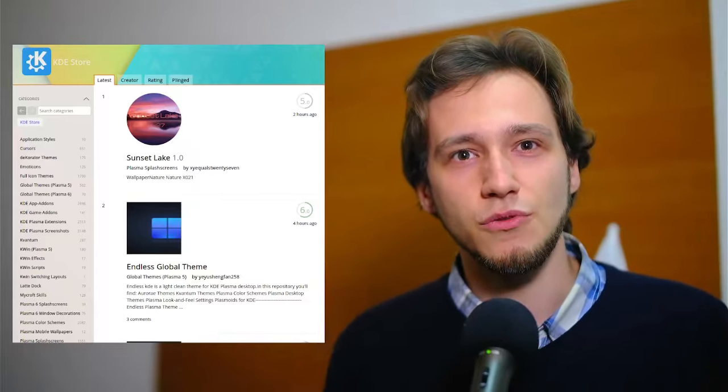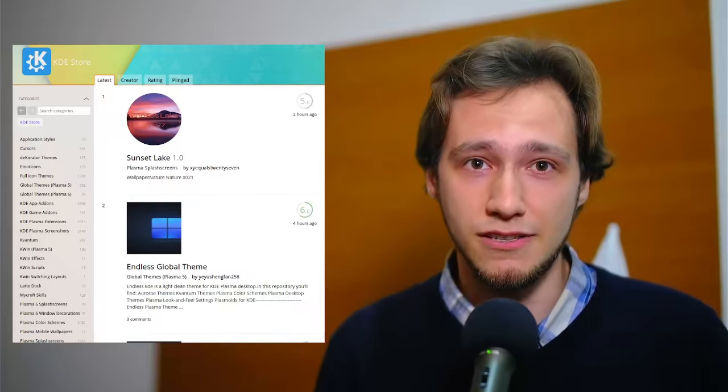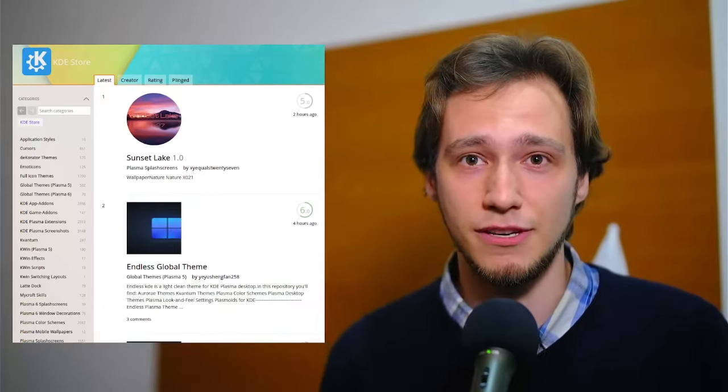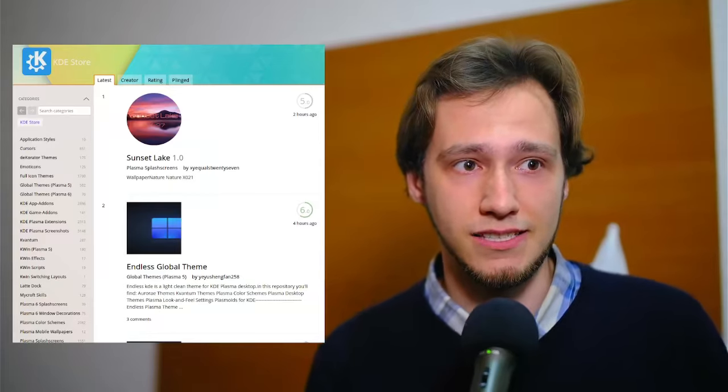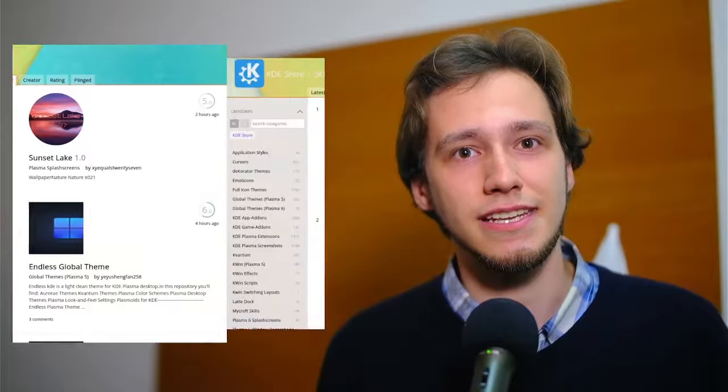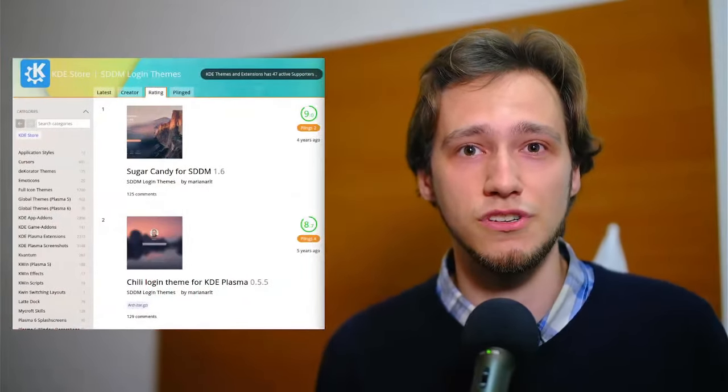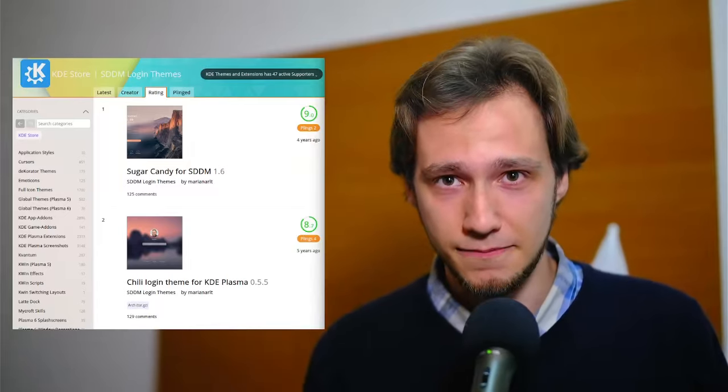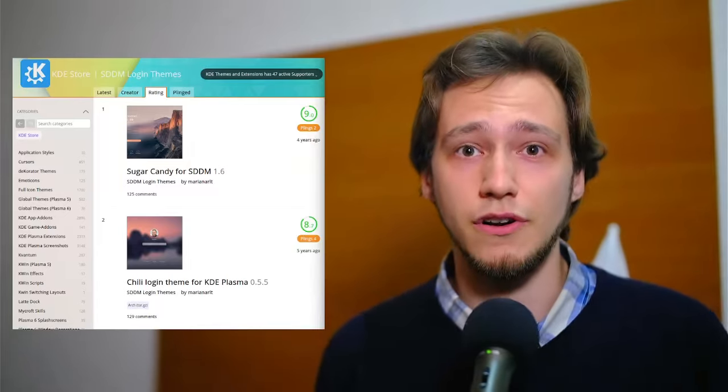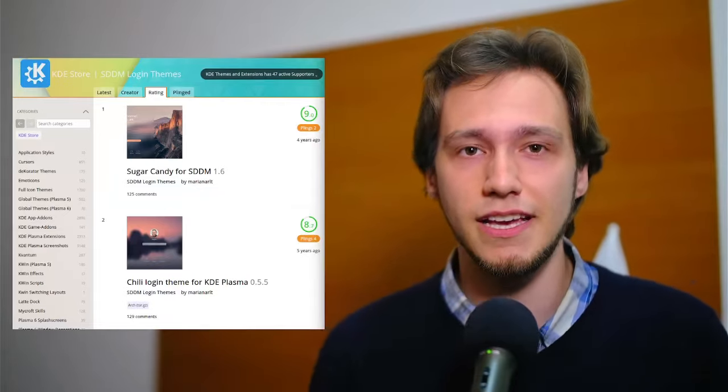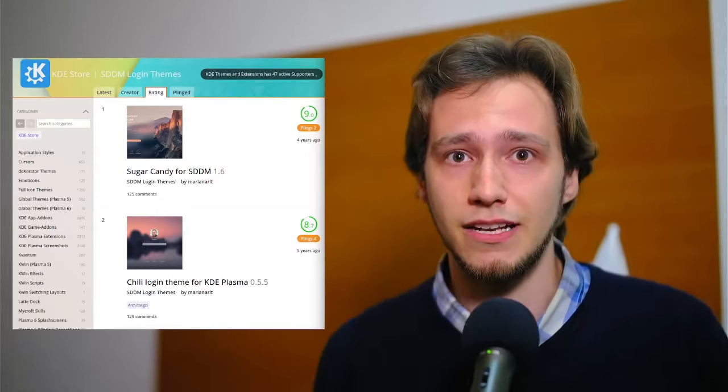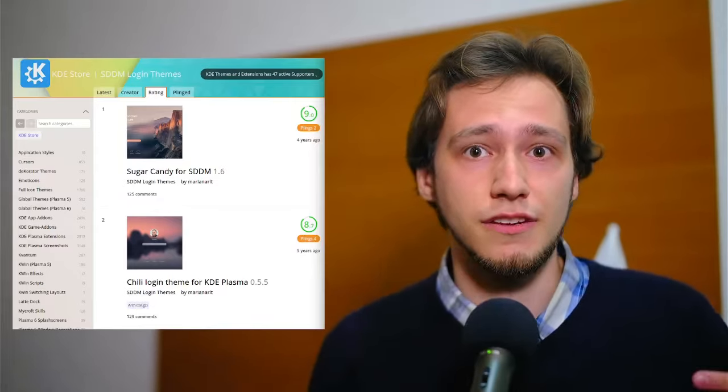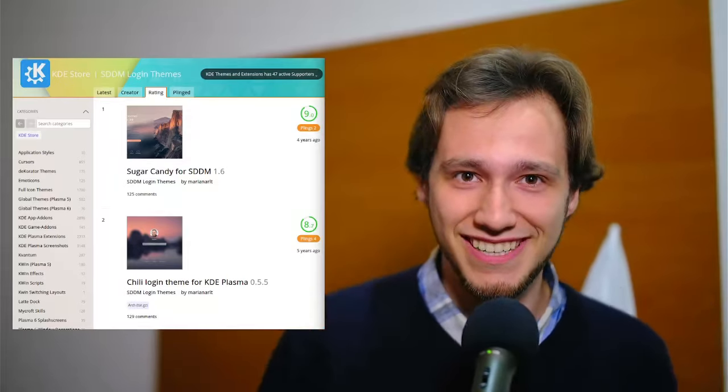However, some themes require to change the behavior of the components too. Take the login animation theme - that one needs to be able to set a custom animation and then there's the SDDM theme to customize the login screen, which also might want to move things around a bit. All of that which requires changes to the behavior of components is usually implemented via QML files, which is a markup language that uses JavaScript under the hood, which runs code.